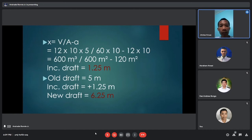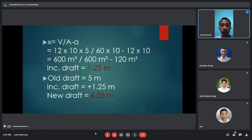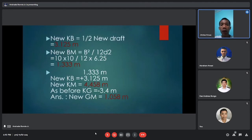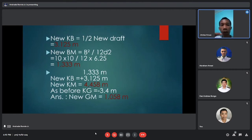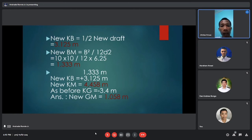Add the increase in draft to the old draft: 5 meters plus 1.25 meters gives a new draft of 6.25 meters. The new KB is one half of the new draft: 3.125 meters. The formula for new BM is B squared over 12 times d2. So 10 squared over 12 times 6.25 gives a new BM of 1.333 meters.